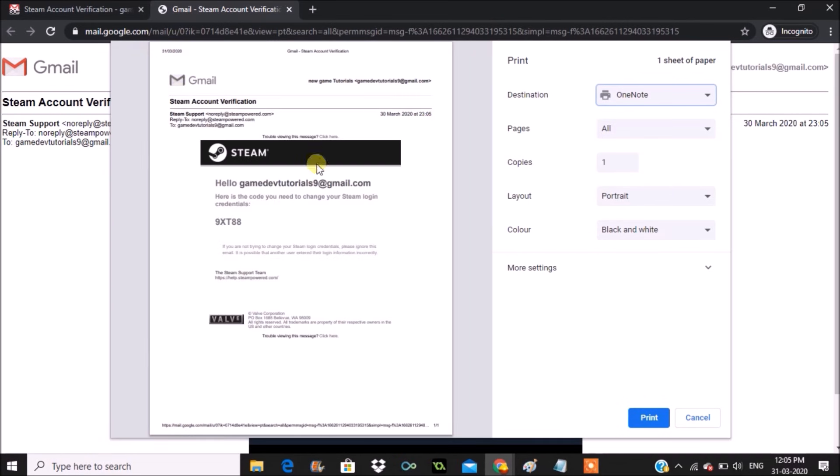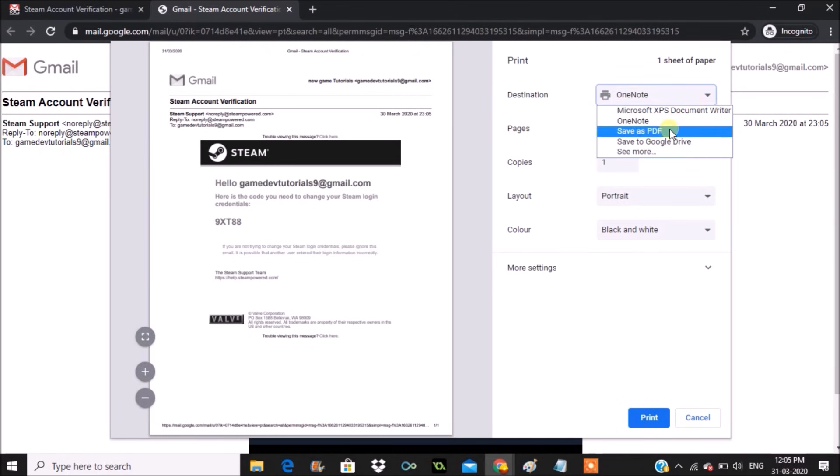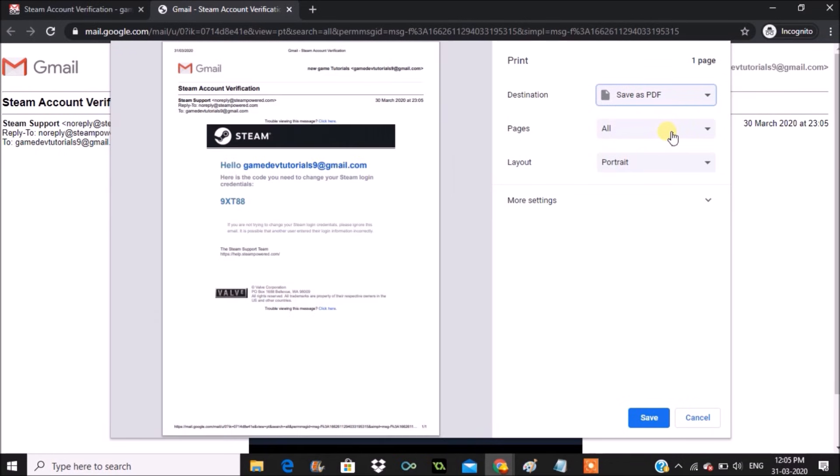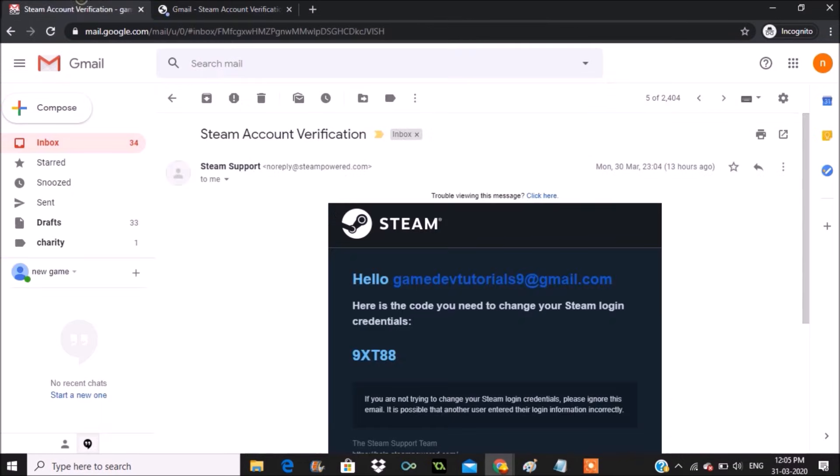At the right side you can see the destination option. Click on the drop down and you'll find save as PDF. So first you can click that. There's another problem—if you observe the actual mail, it contains blue background and graphics.